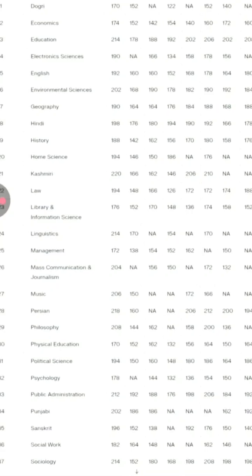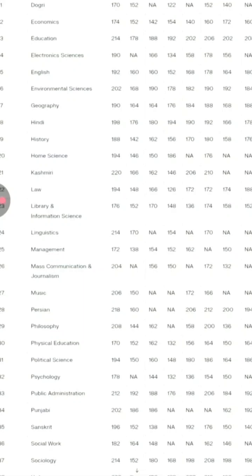For Environmental Science: General 202, EWS 168, SC 190, ST 178, OSC 182, RBA 190, ALC 192, PSP 184, PWD 178.